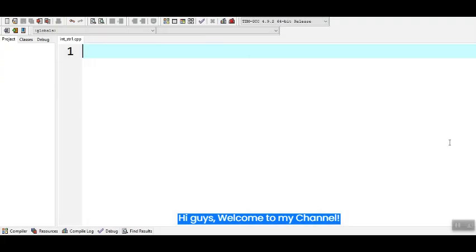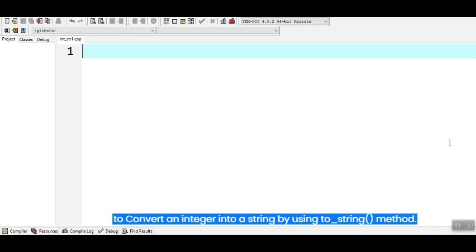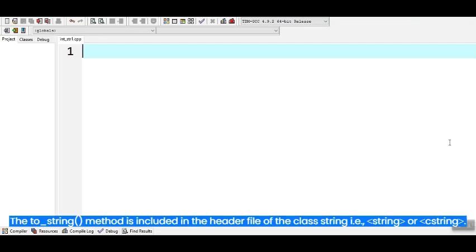Hi guys, welcome to my channel. In this video we will see how to write a simple C++ program to convert an integer into a string by using the to_string() method. The to_string method is included in the header file of the class string, that is string or C string.